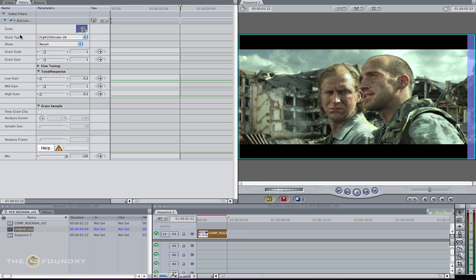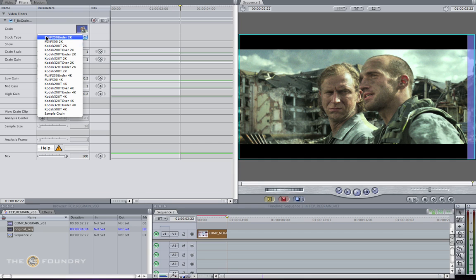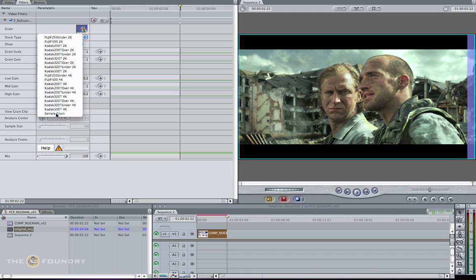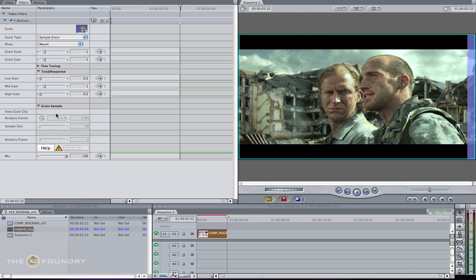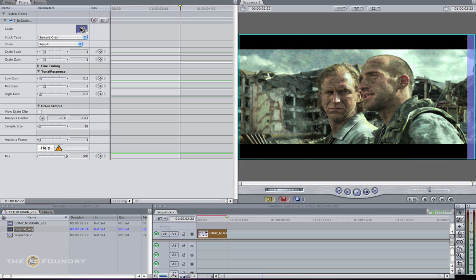Now change the stock type and tell the plugin that we have our own sample grain. Click this, and instantly it will sample our original grain, replicate it, and apply it to our new sequence.